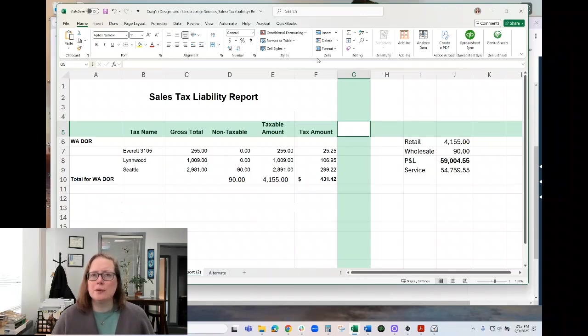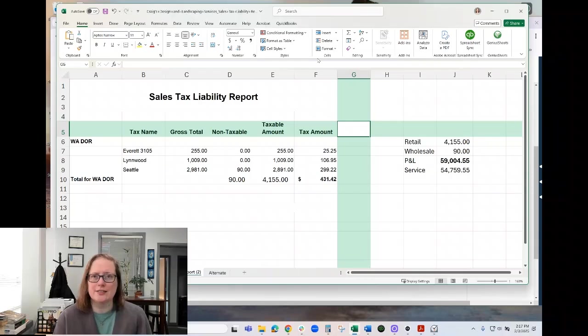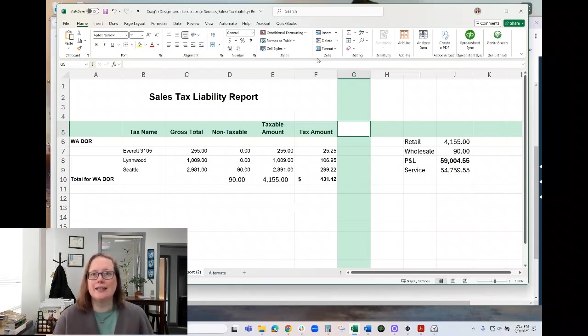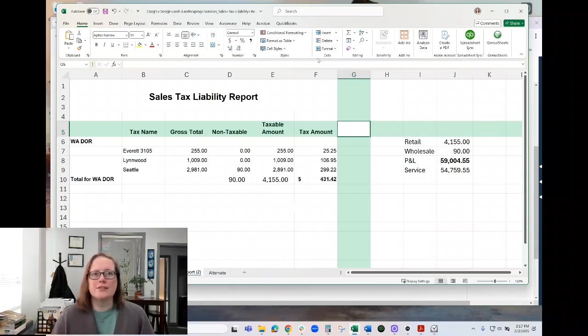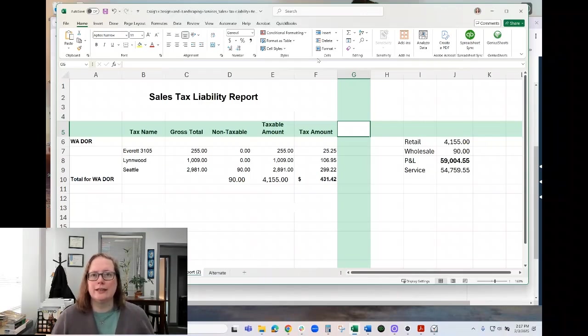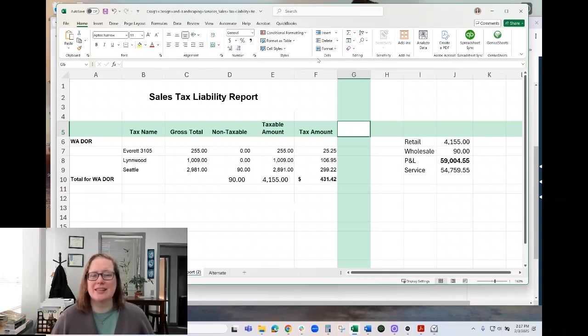Tip number two is to review this report, your sales tax liability report, against your profit and loss. This can be really important for finding missing income, miscategorized income, or service income.